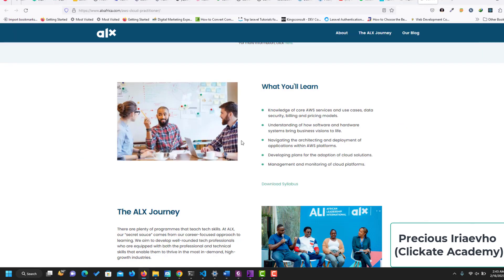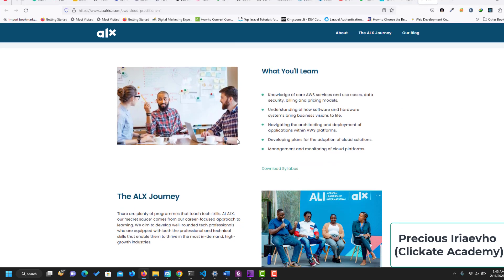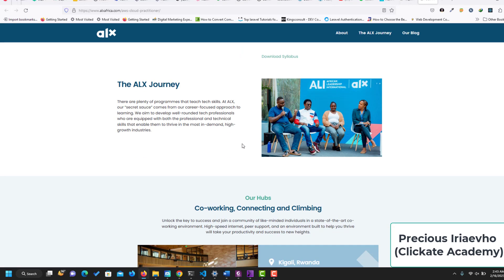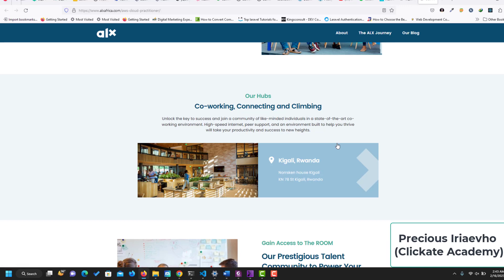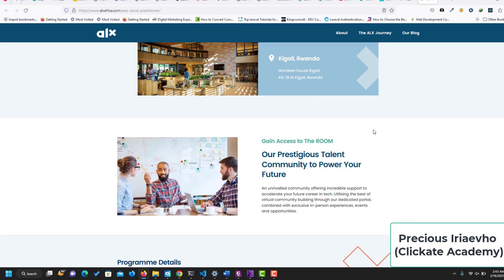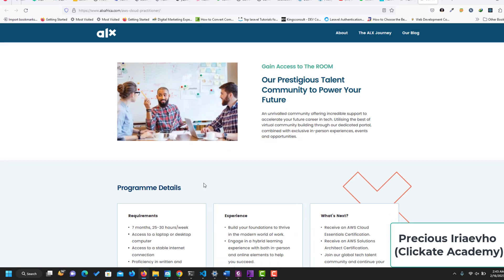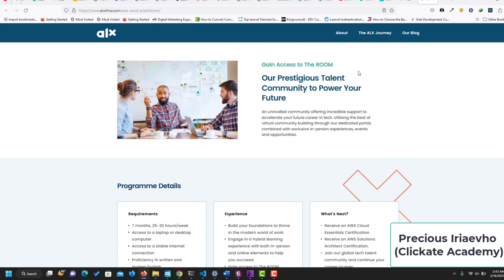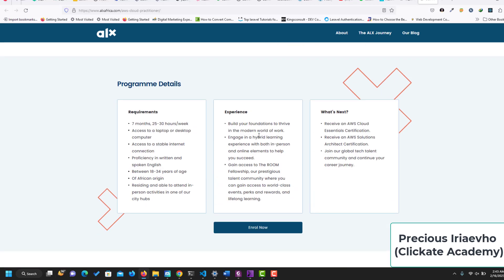Just so you know, this course is going to go for a duration of seven months, the AWS Practitioner with ALX. They are going to provide co-working and connecting and climbing hubs for you. They have one in Kigali, there will be one in Lagos, and across Africa. You would also gain access to The Room. This is just the basic program details. The requirements: seven months, 25 to 30 hours a week, access to computer, access to stable internet.